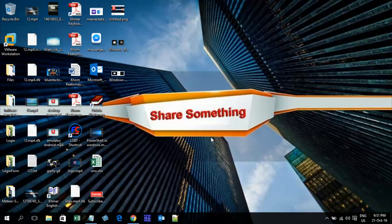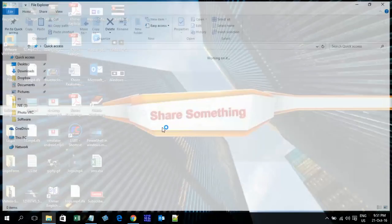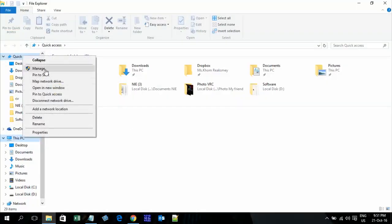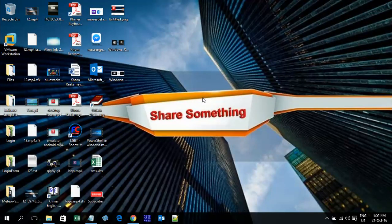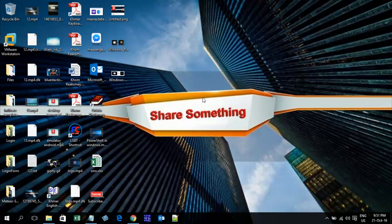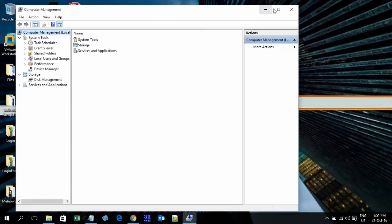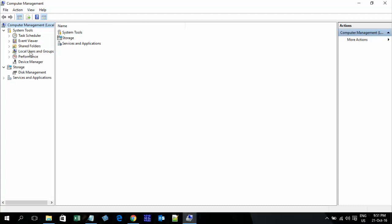To create a new user, right-click on This PC and go to Manage. In Computer Management, go to Local Users and Groups, then go to Users.